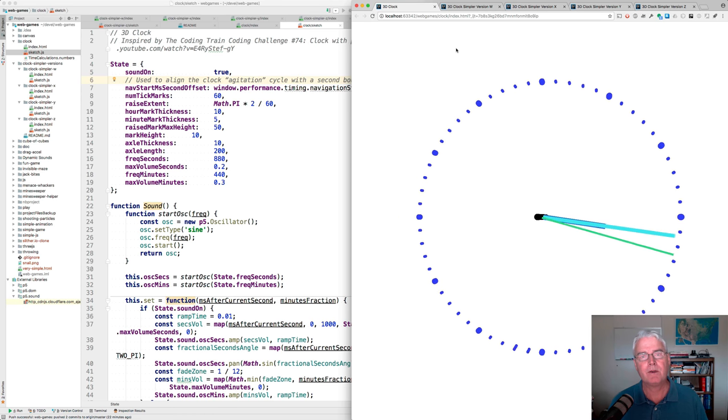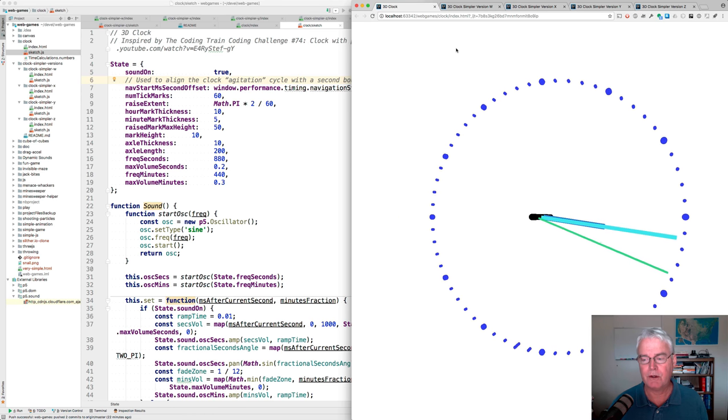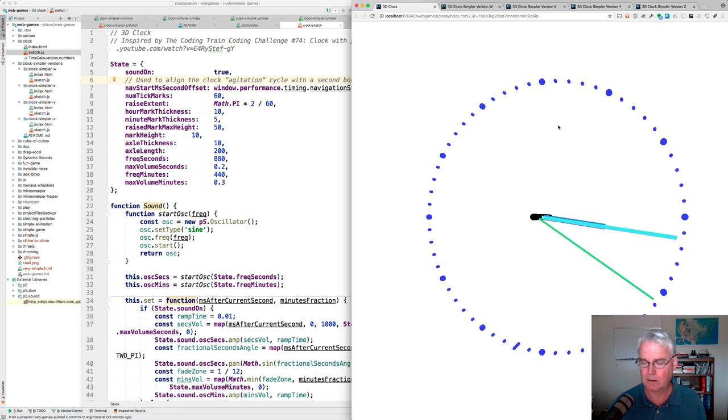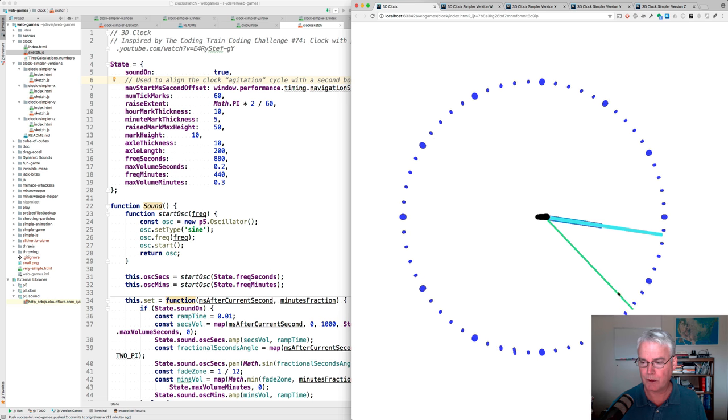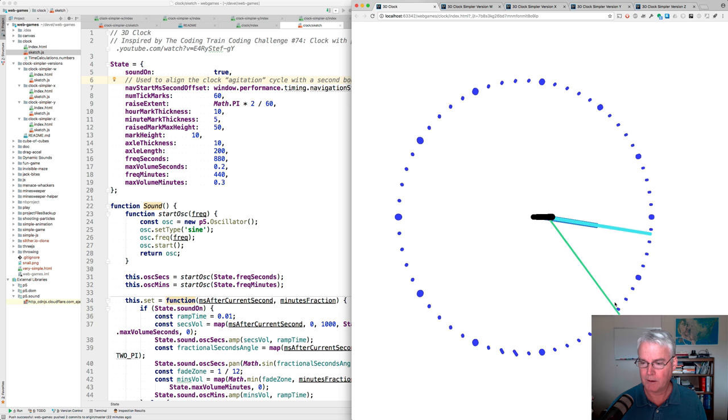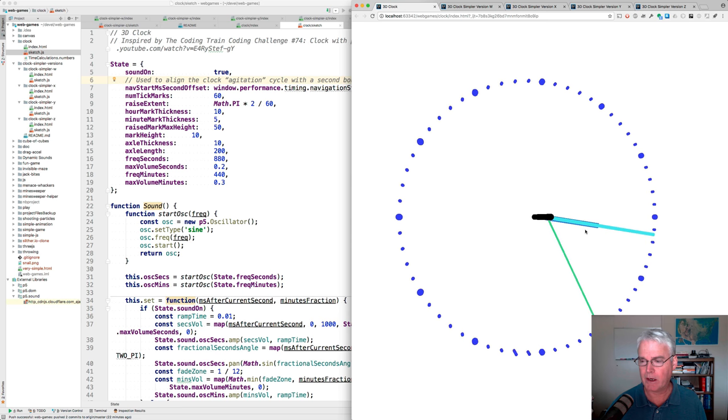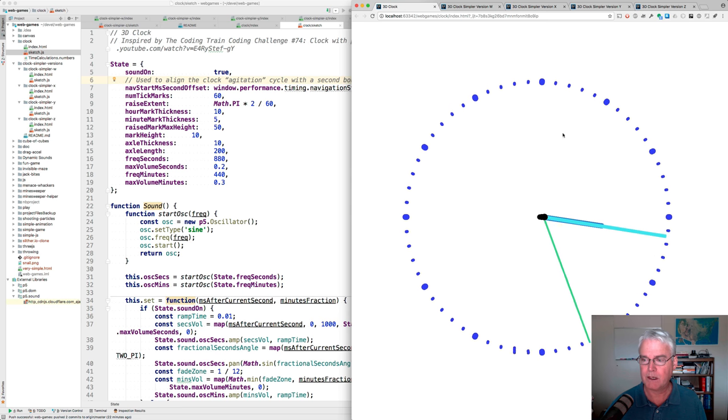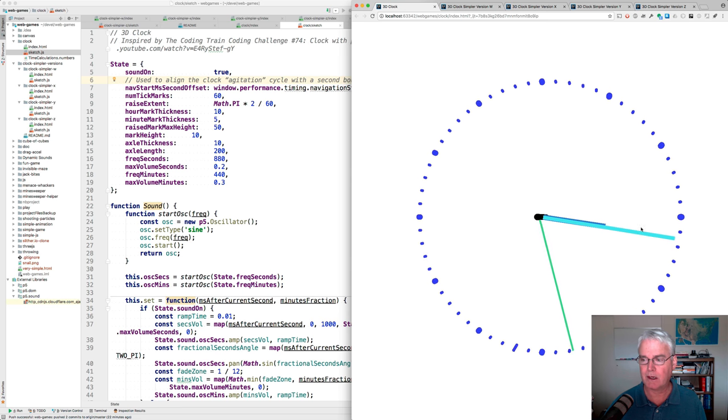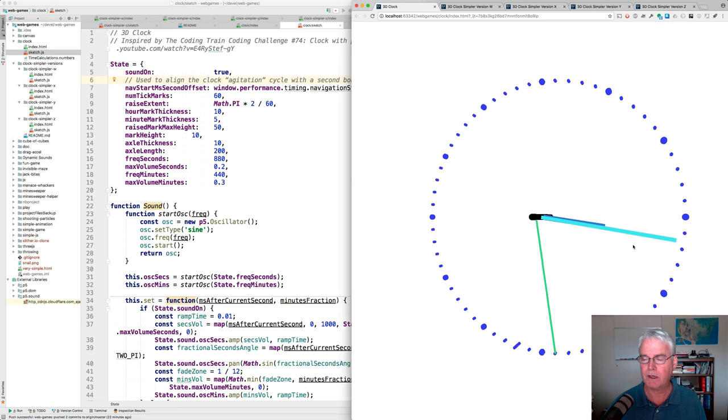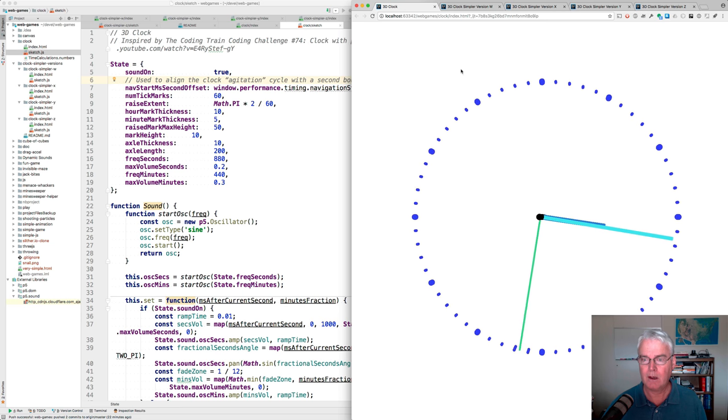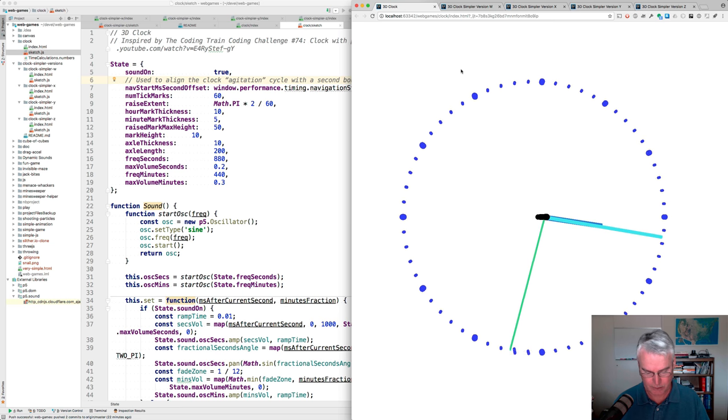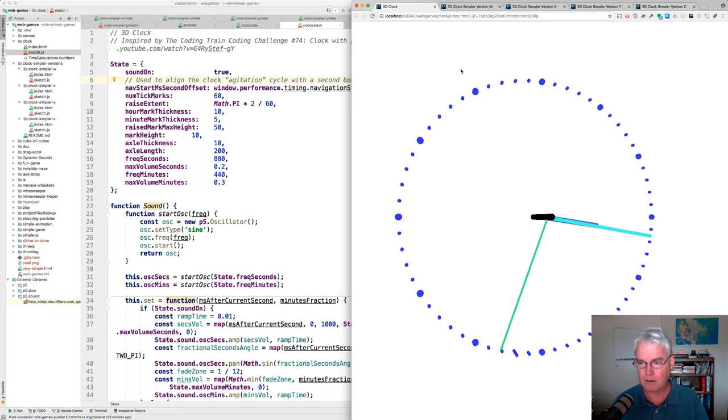Hi. In a previous video I showed you this 3D clock with a nice smoothly moving second hand, a minute hand, an hour hand, and this sub-second rotating marker. And I'll turn the sound on.